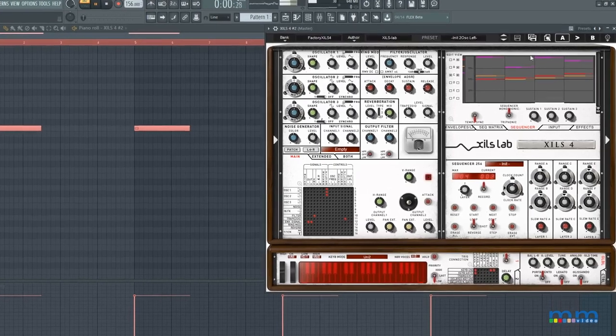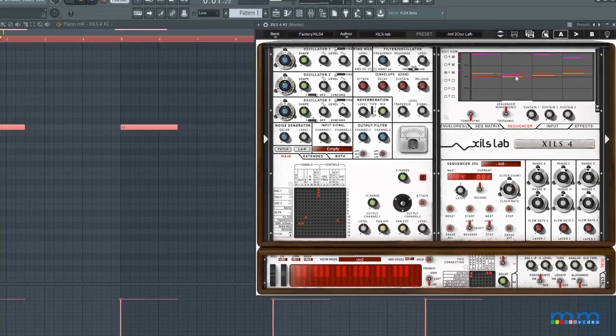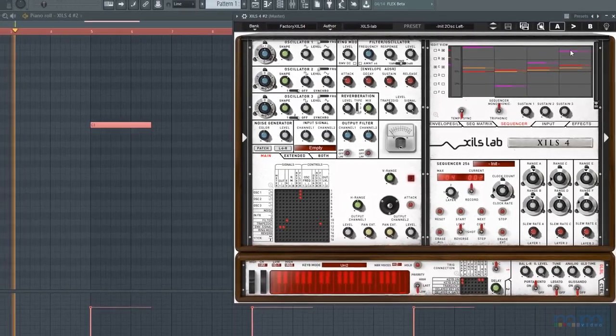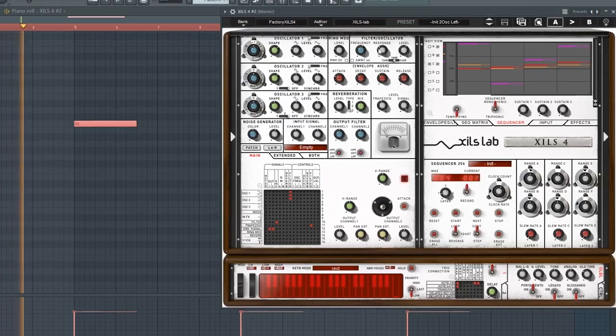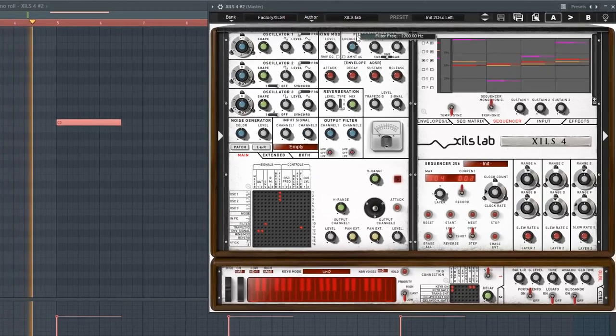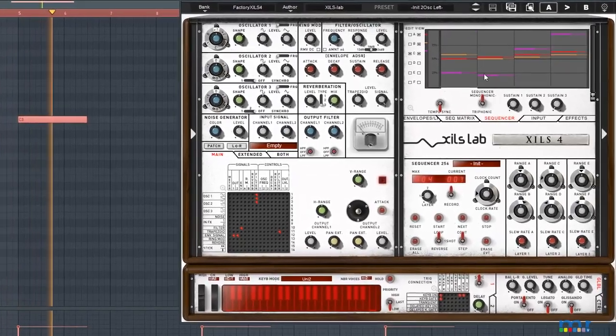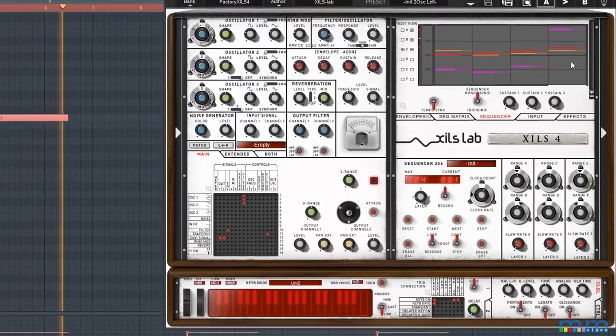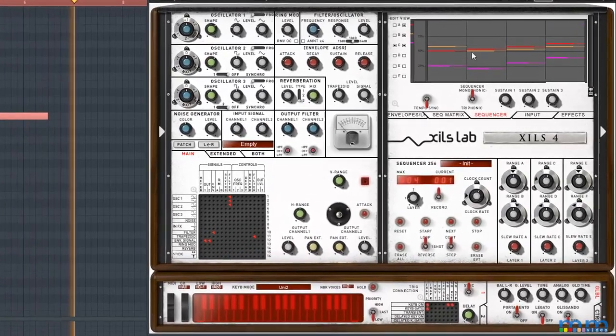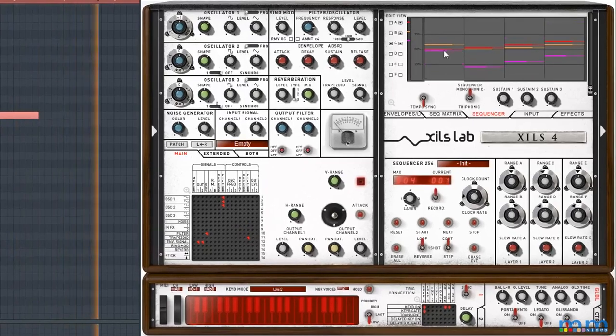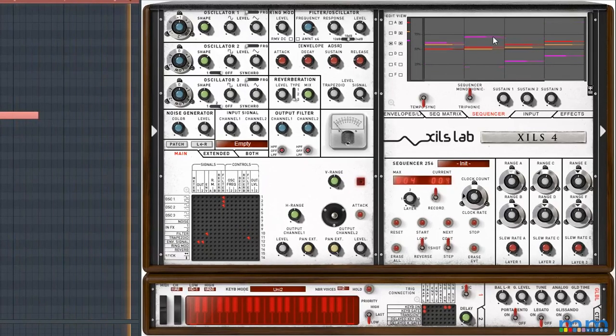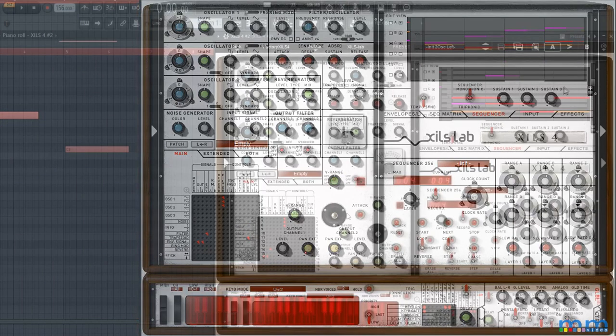The big idea of the sequencer is that it can output many control signals at the same time and send them to different places via the matrix and sequencer tabs to affect the output. There are a couple things we need to get out of the way before we can make those really cool connections.